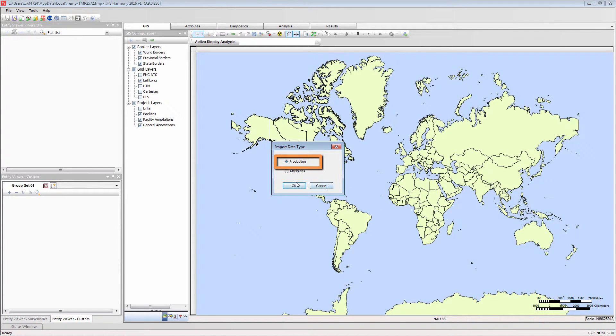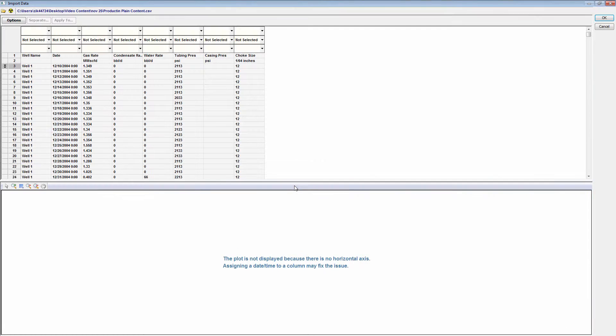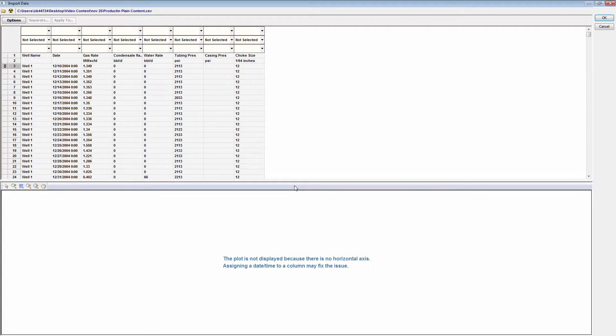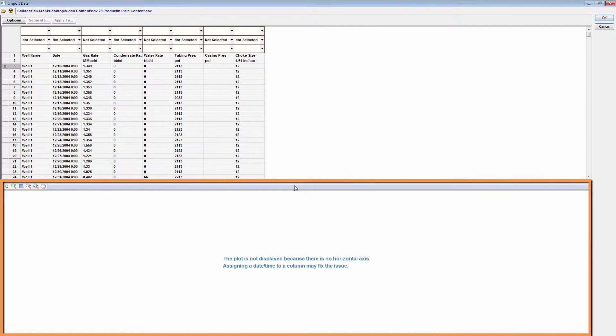The Import Data dialog window will open. This window consists of an upper section, which is a table of your data to be imported, and a bottom section, which is a plot of this data.